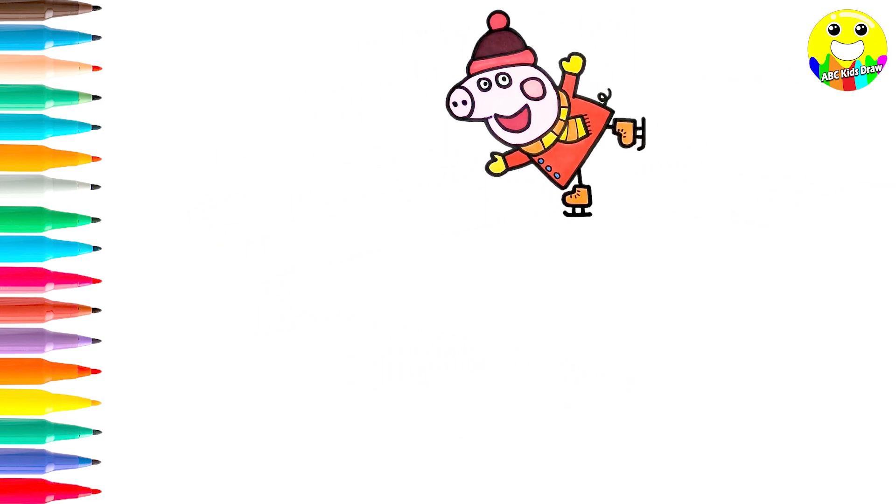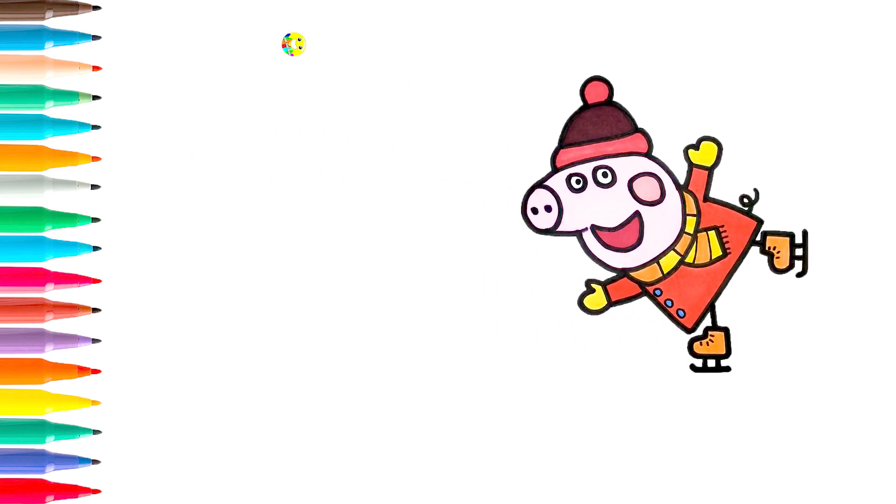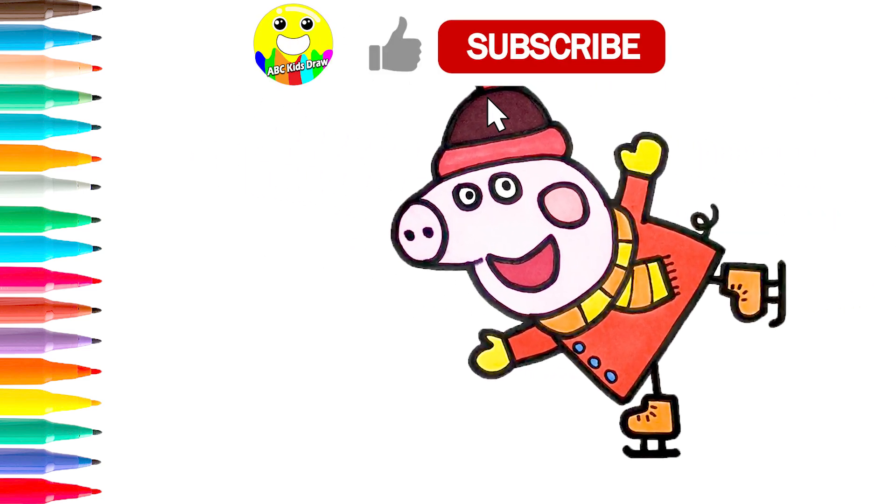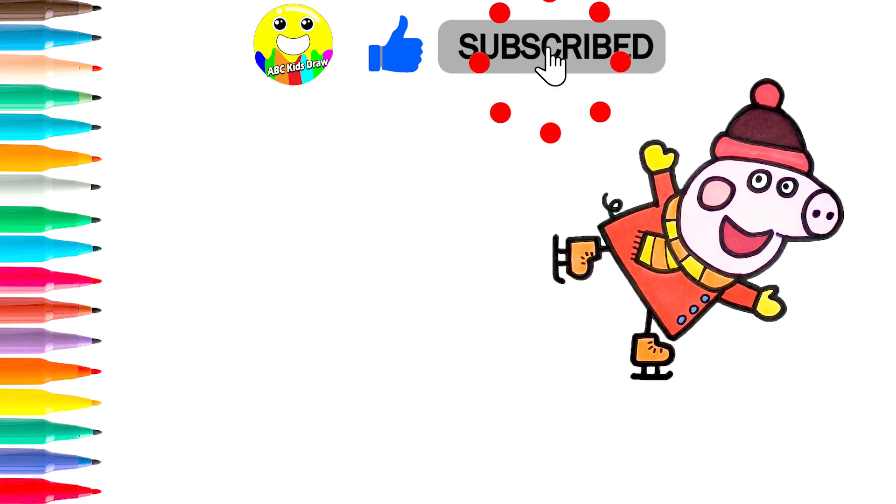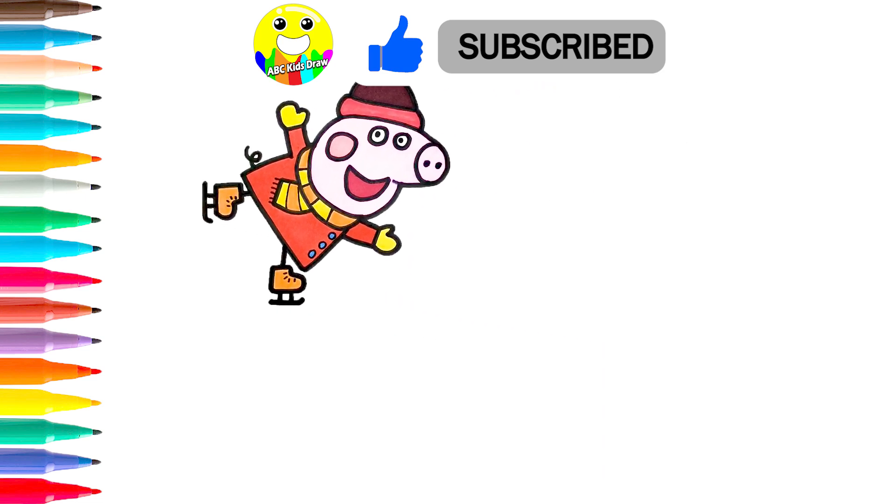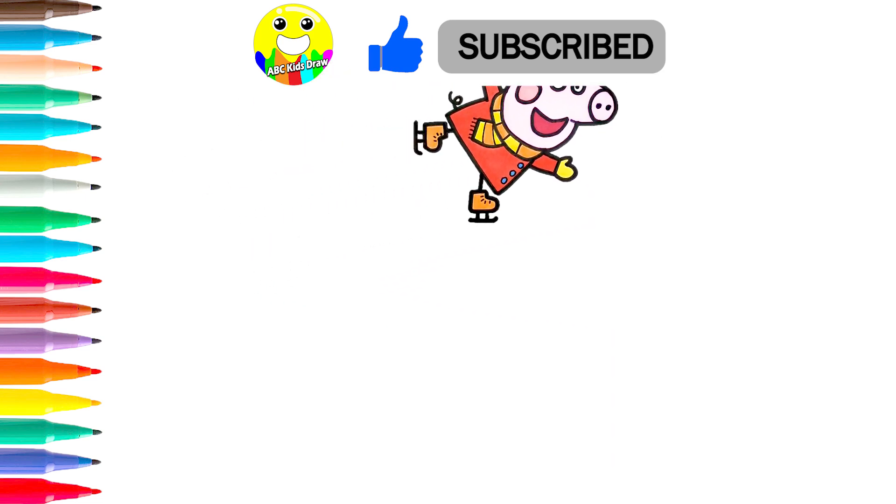Okay, thank you for watching our video. And don't forget to like and subscribe us. I'll see you next time. Bye!